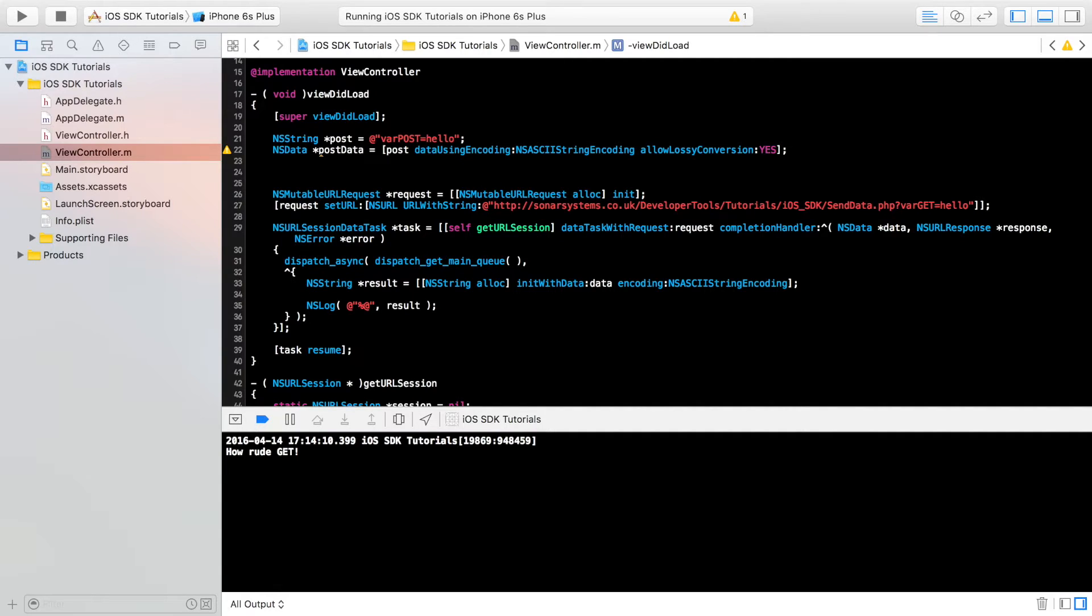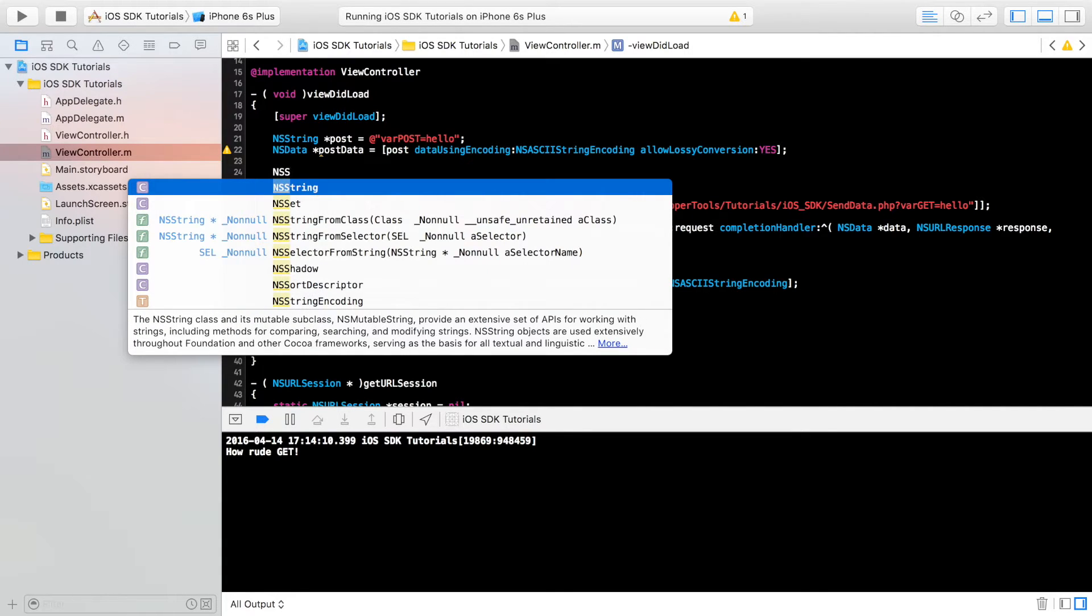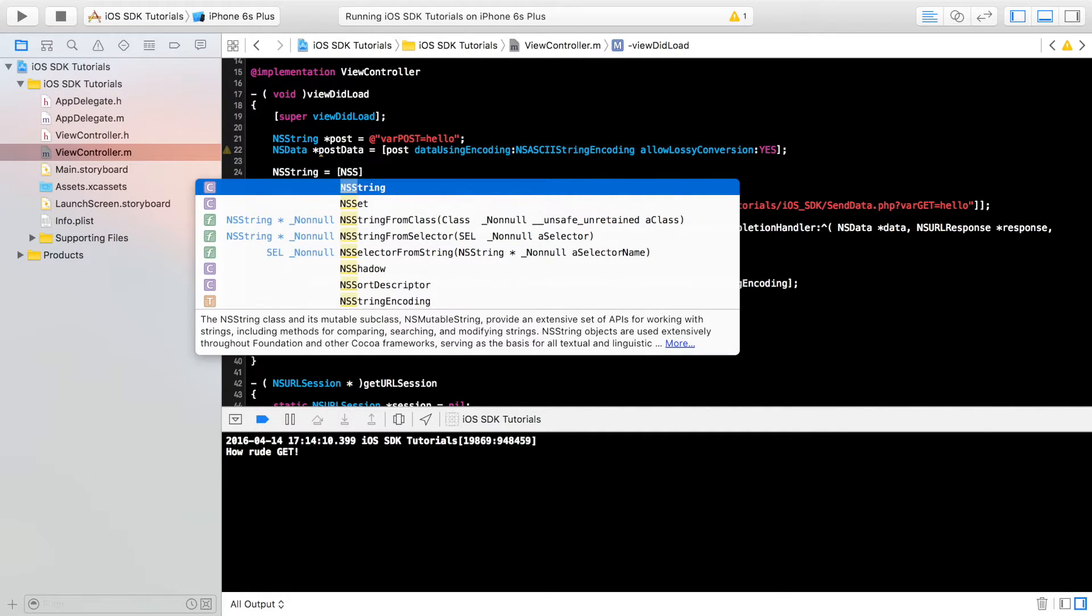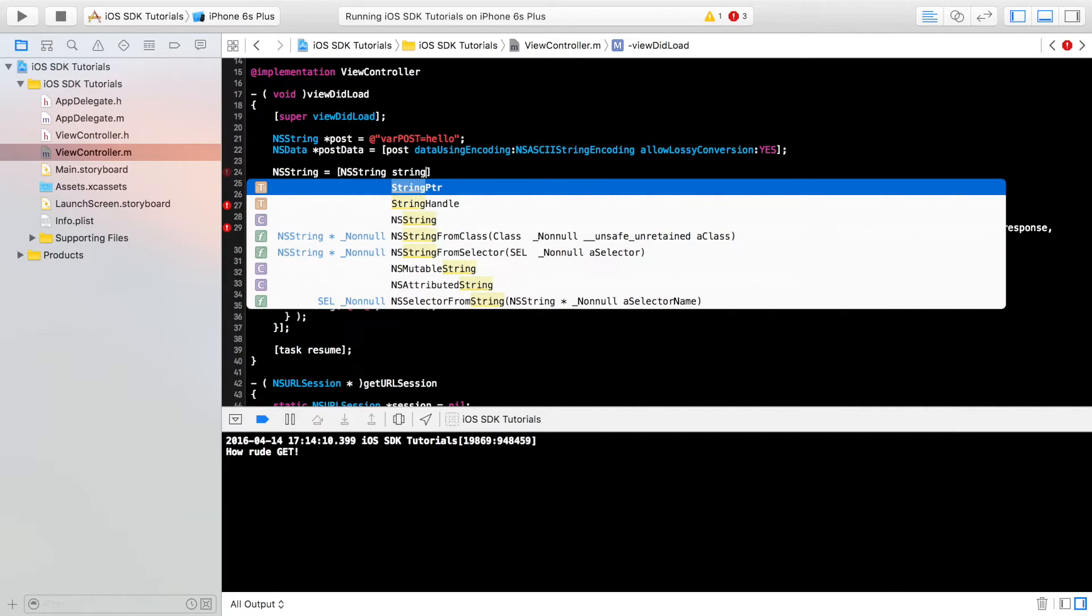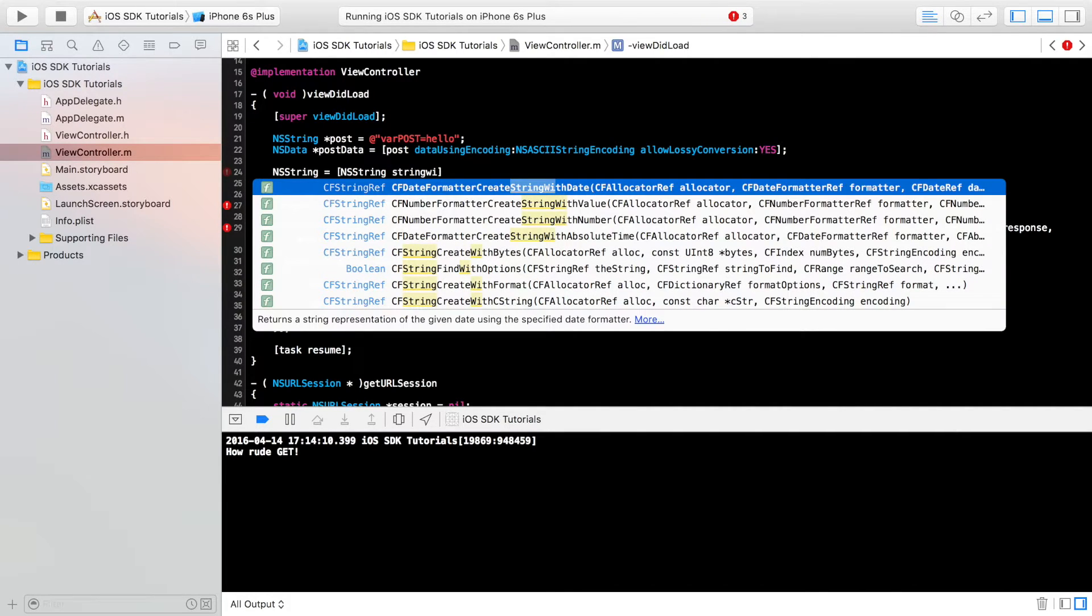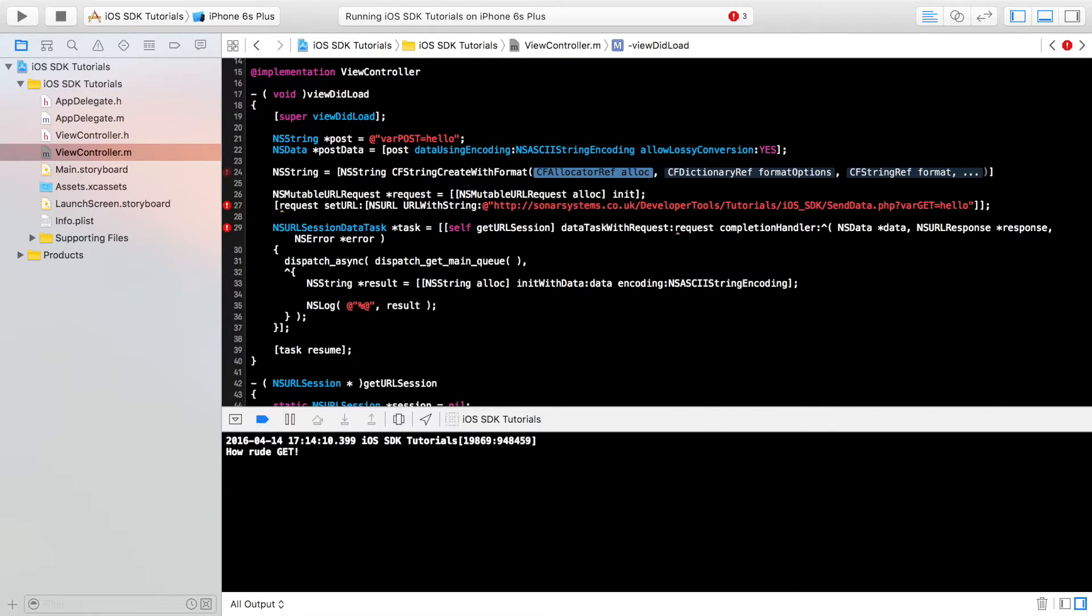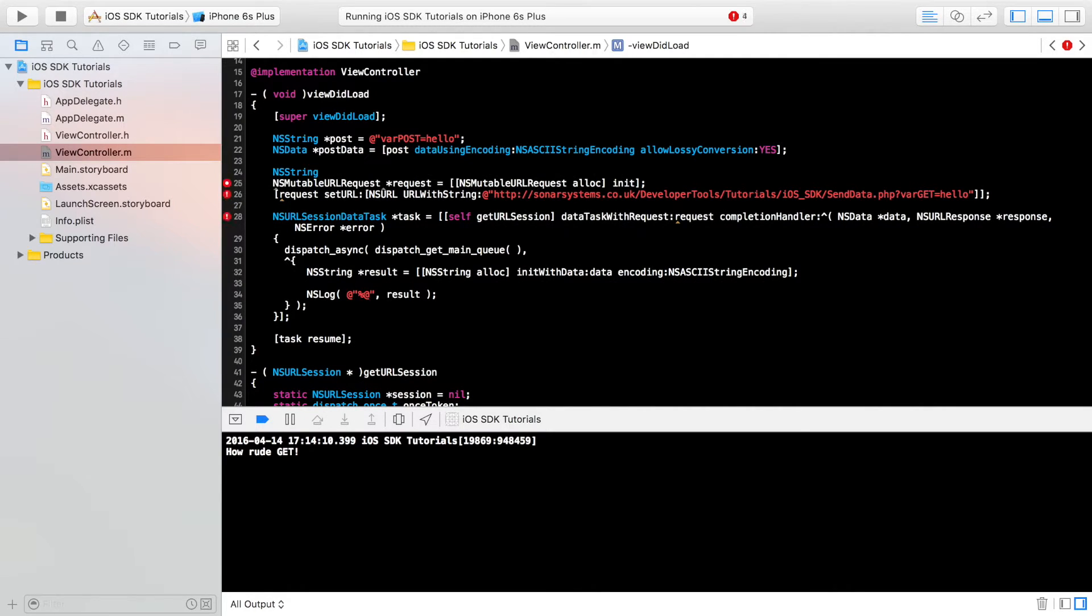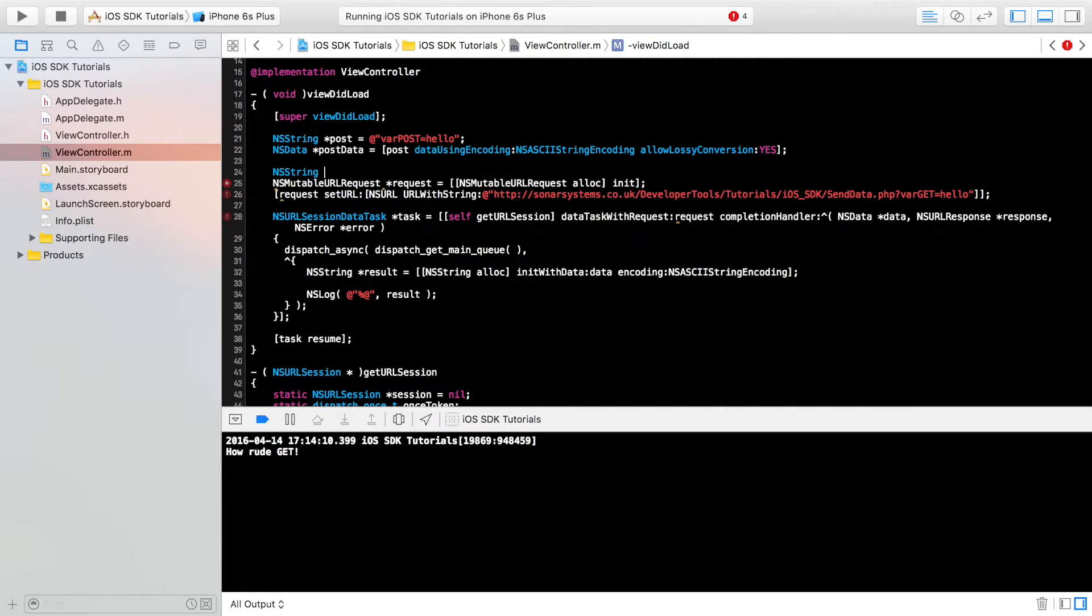We need to actually get the length of our post data. So we're going to put NS string equals NS string string with format. That's not what I want. Here, I haven't set a name to the NS string. So I need to put post, asterisk post length. I don't know how I missed that out.